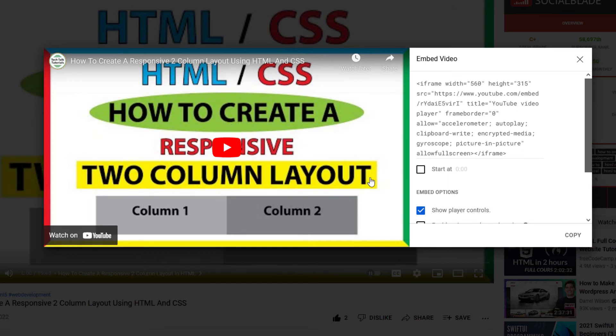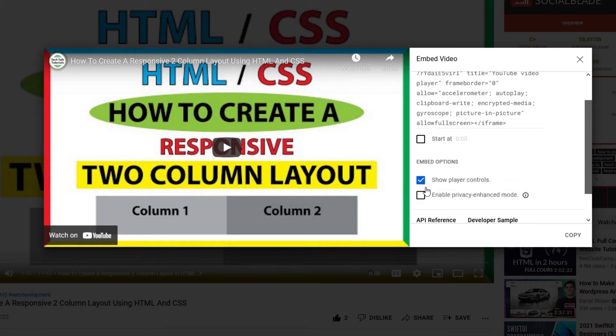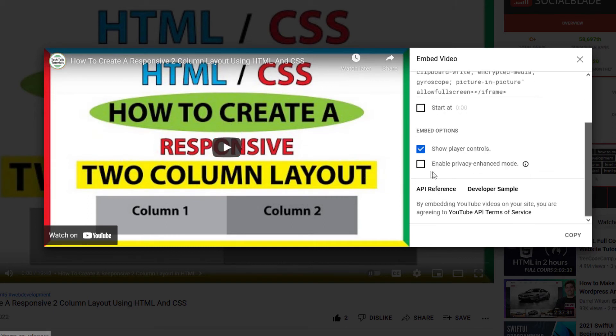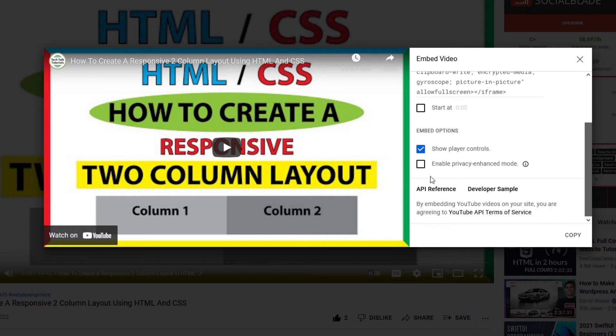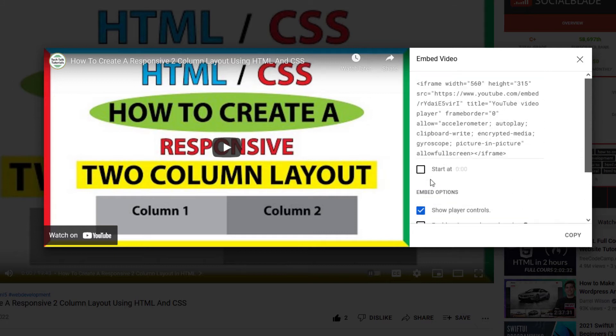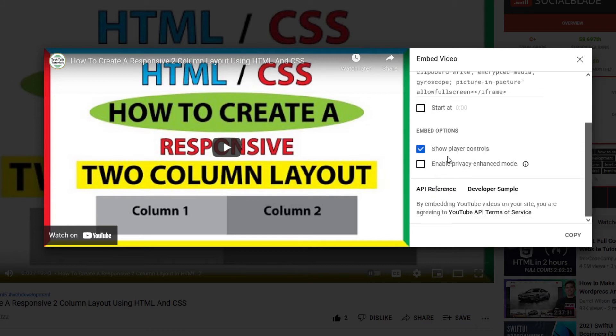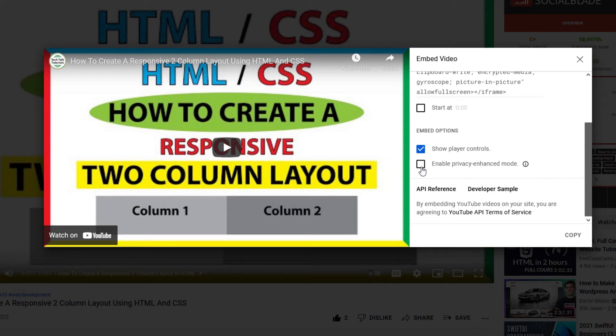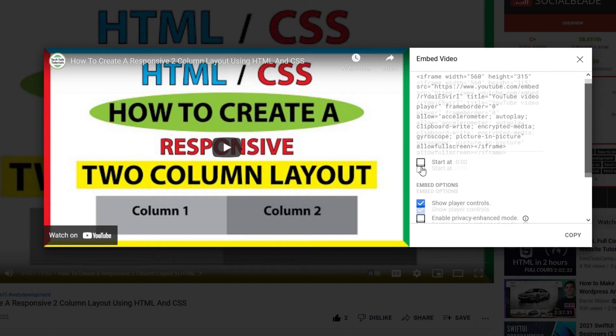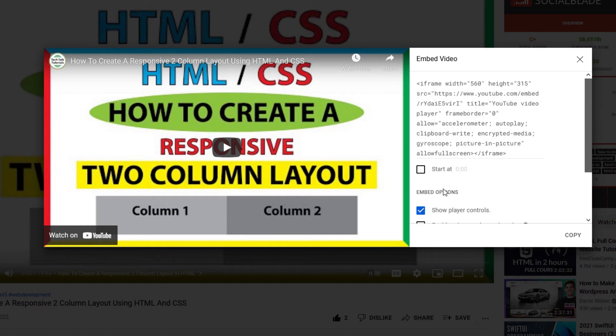You got a few different options here. By default the show player controls is checked. If you want your player controls to be showing, leave that checked. If you want privacy enhancement enabled you would check this. And that means that your website won't issue a cookie. But anyway I'm going to leave it the way it is.